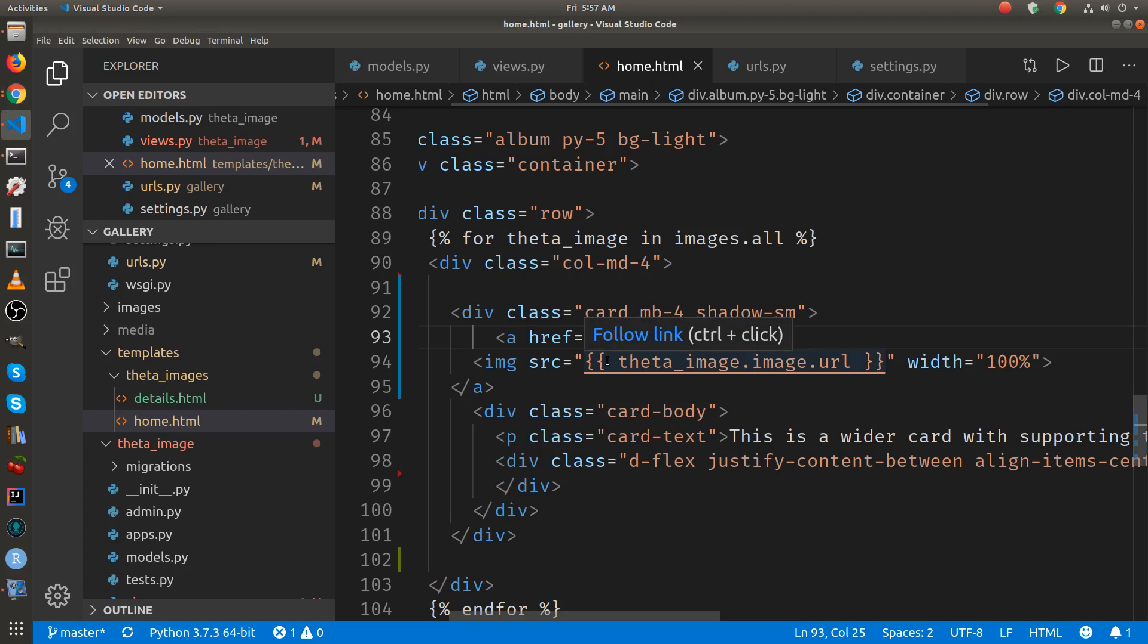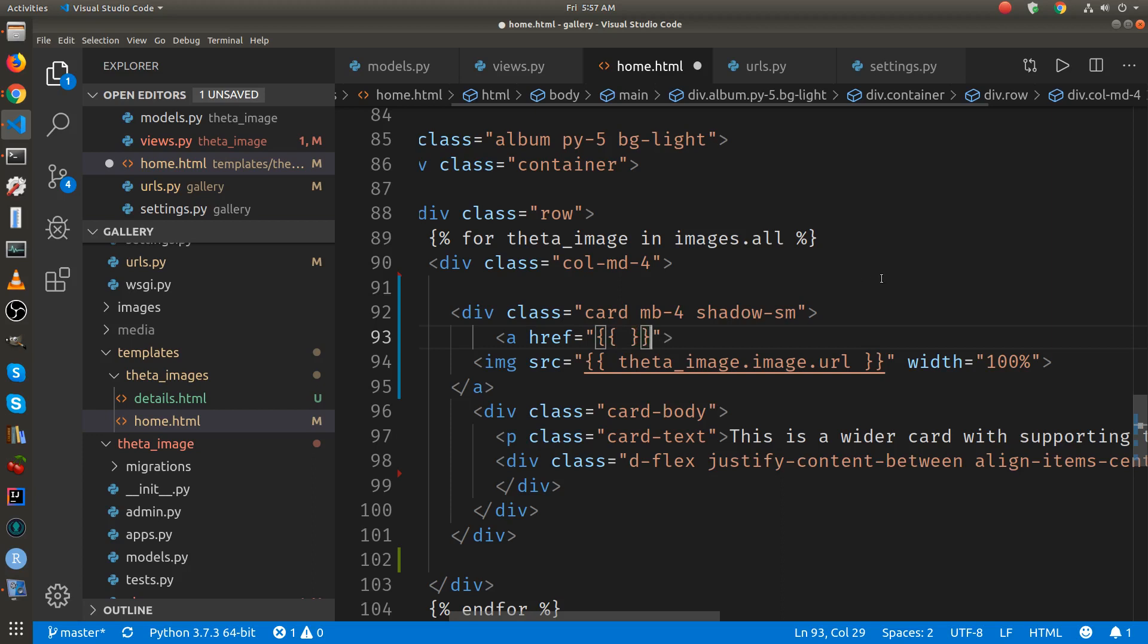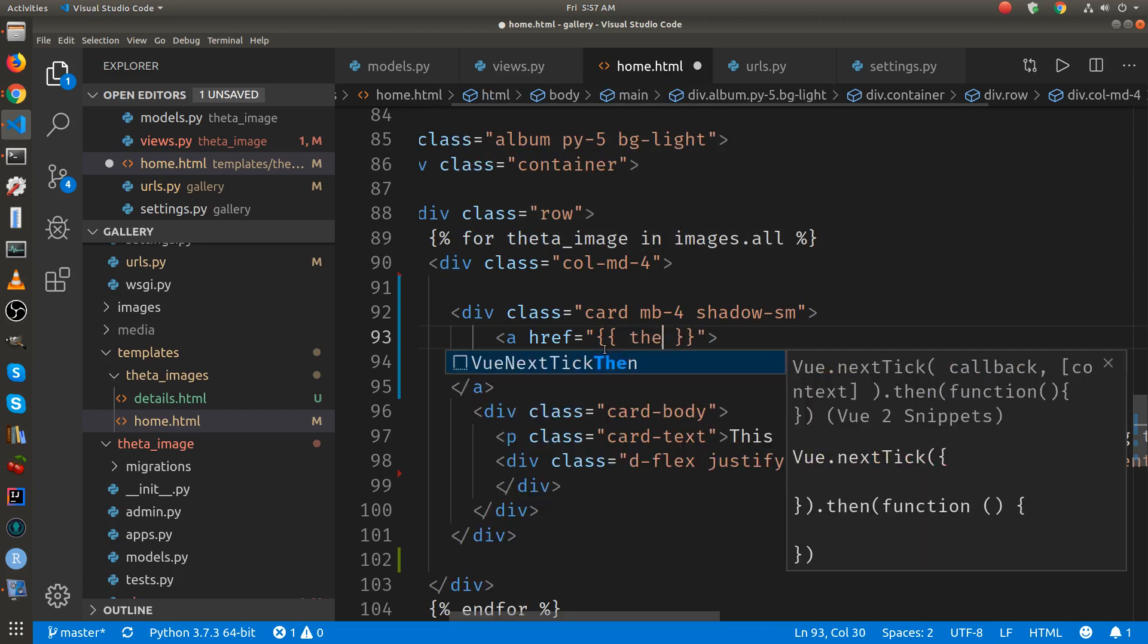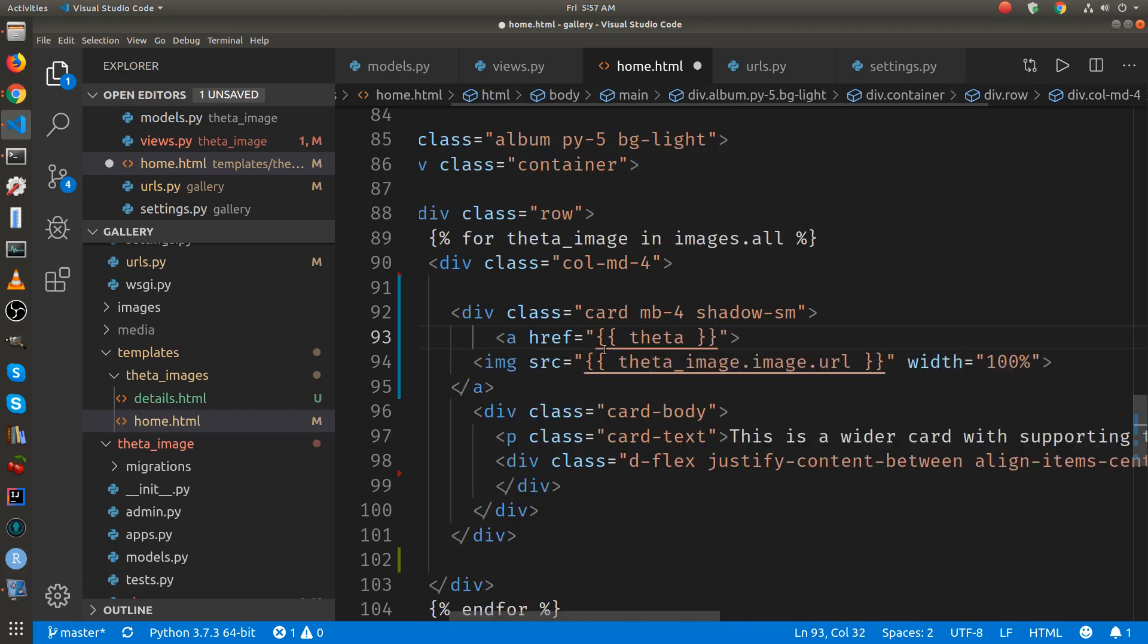This was just for a test to see whether the link action itself would work. To actually link it to the details page, remember each details page for every image will have a separate URL. We're going to use the variable that's being passed to us in the for loop on line 89. The variable name is theta underscore image. So this is looping through every object in the database.